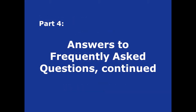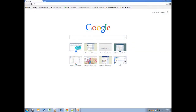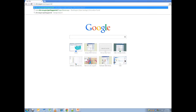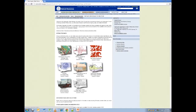Hello, and welcome to the fourth video tutorial on the Washington DNR Interactive Geologic Portal. In this video, we will continue addressing several frequently asked questions. First, we will open the portal at dnr.wa.gov/geology-portal and open the geologic map theme.